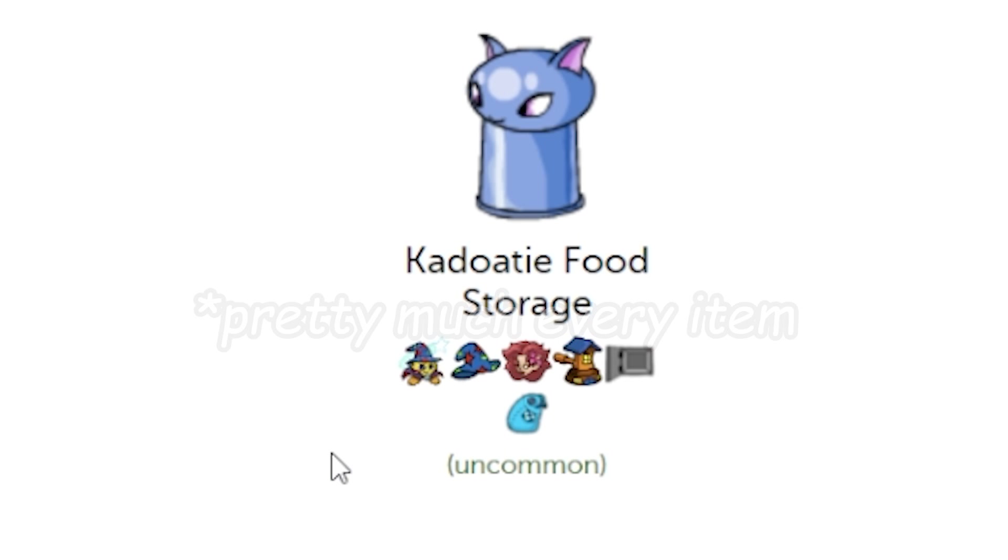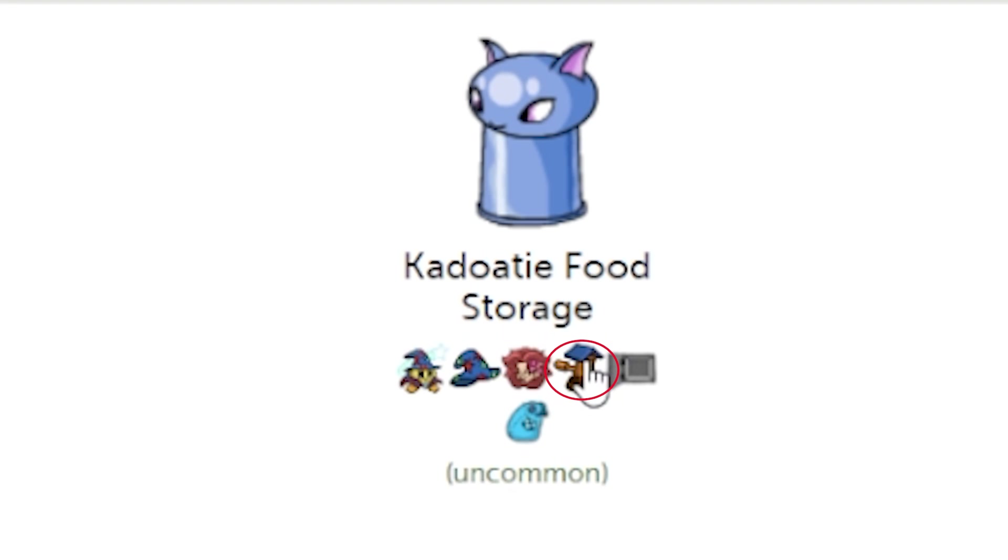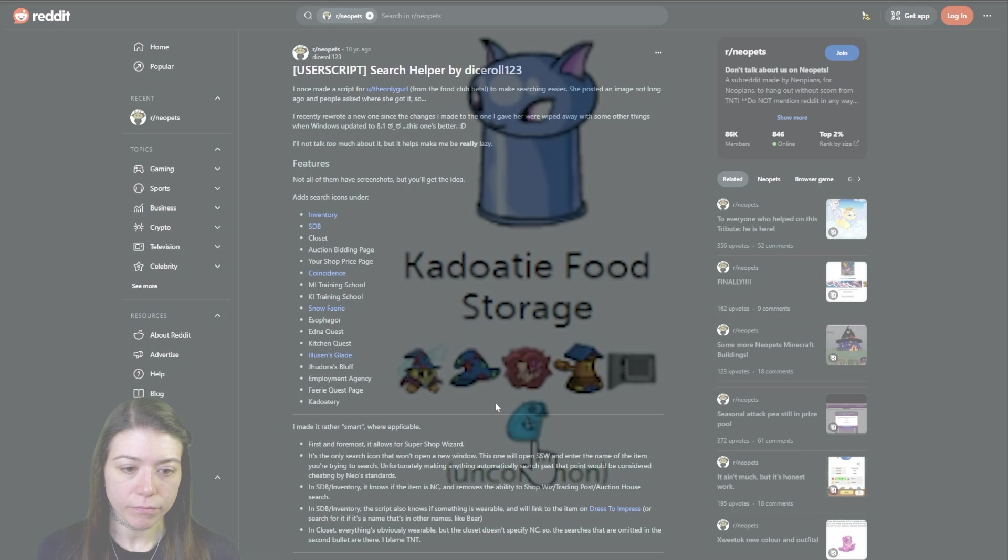This extension will add all of these little buttons below pretty much every single item on the site. To explain what they do: this first one is to search with the super shop wizard, the second one is the standard shop wizard, the next one is the trading post, the next one is the auction house, the next one is our safety deposit box, and then the very last one is JellyNeo.